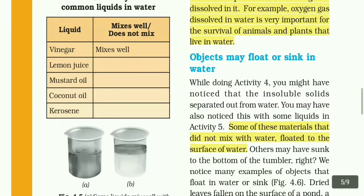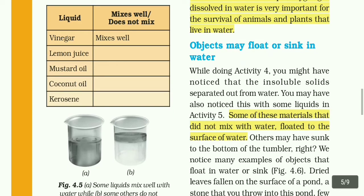Objects may float or sink in water. If we float, we will stay on the surface of water — for example, a wood piece floats. If I throw a stone in the water, it will sink and fall to the bottom. Some materials that do not mix with water float to the surface of water.